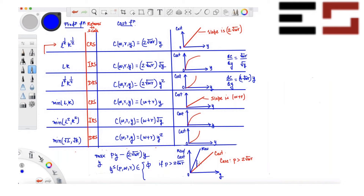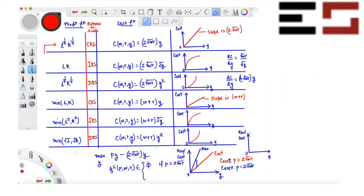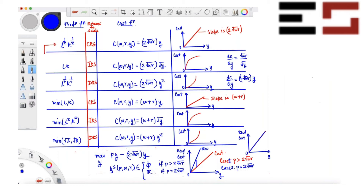Case 2: p is equal to 2√(wr). In this case, revenue and cost coincide, so you get zero profit at all levels of output. What is the profit-maximizing output? Everything — every non-negative output gives zero profit, so everything maximizes profit. You say that any non-negative output maximizes profit.